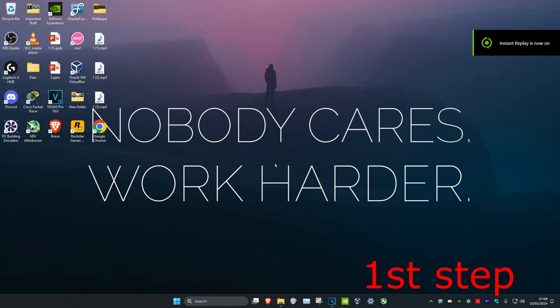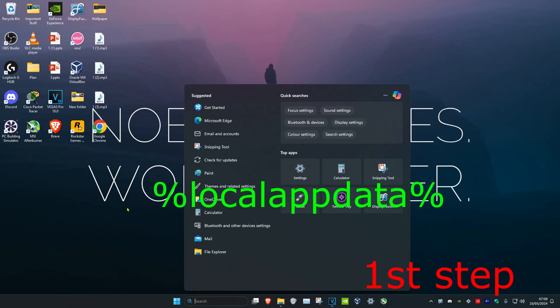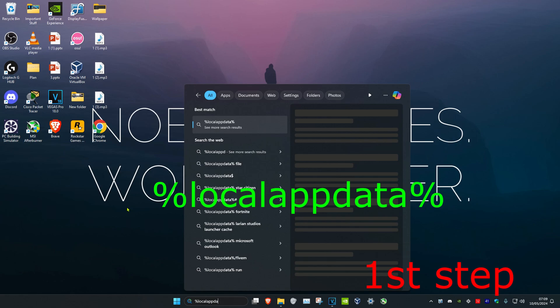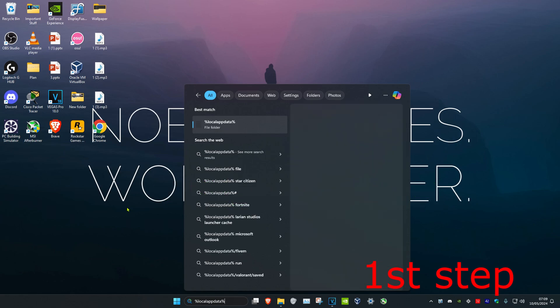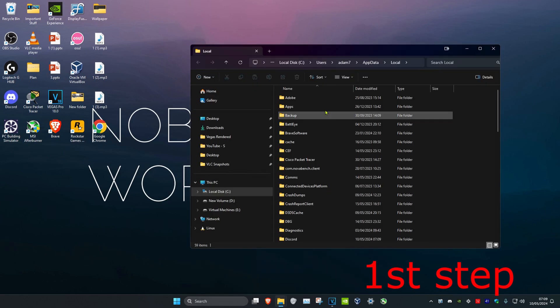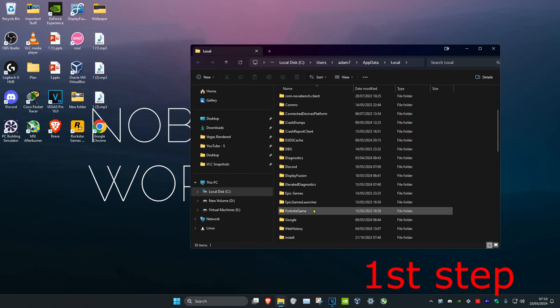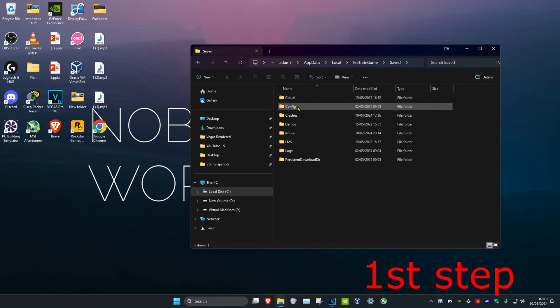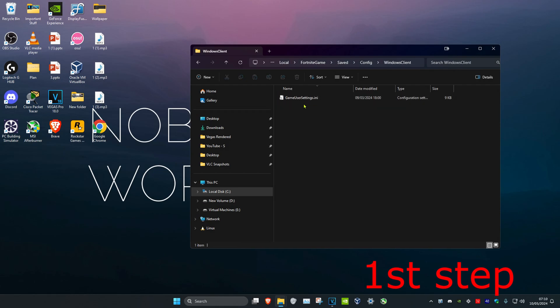So guys, if your screen size is messing up on Fortnite, you want to head over to search and type in %localappdata% and click enter. Then you want to scroll down and click on Fortnite Game, then click on Saved, Config, Windows Client, and then you want to find the Game User Settings file.